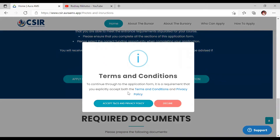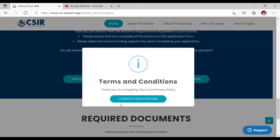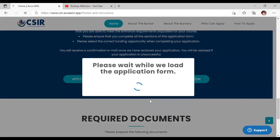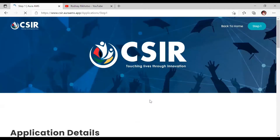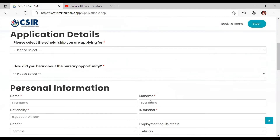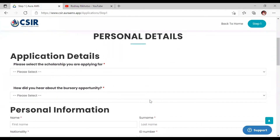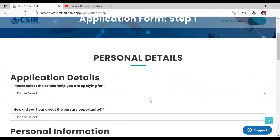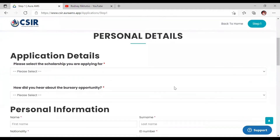If you decline, you won't be able to proceed, so you must accept the terms. After accepting, click 'Continue to Apply.' You can see the sections: personal information and select the scholarship you're applying for — which is the CSIR bursary.